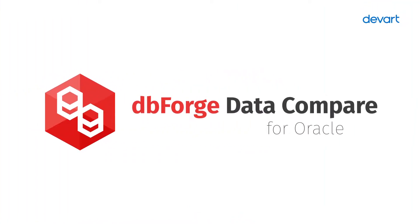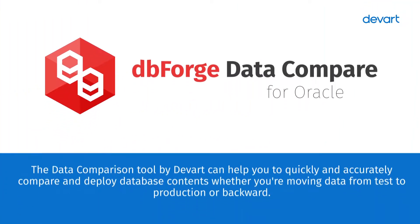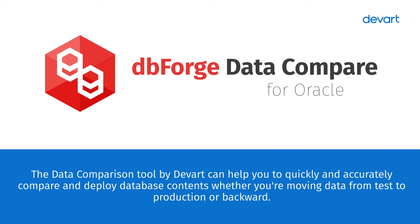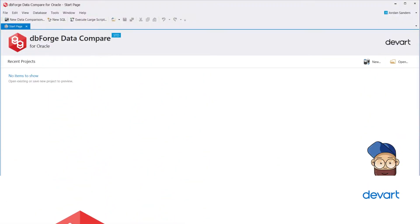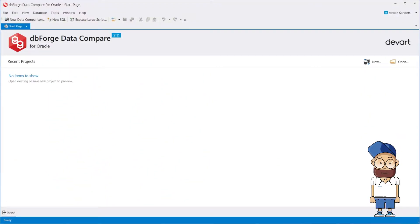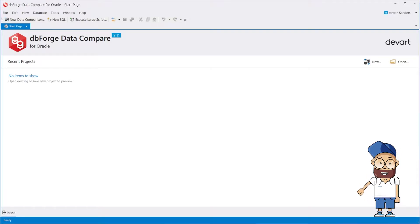The Data Comparison Tool by DevArt can help you to quickly and accurately compare and deploy database contents, whether you're moving data from test to production or backward. It provides the ability to compare data in Oracle databases and deploy changes to Oracle server or cloud.